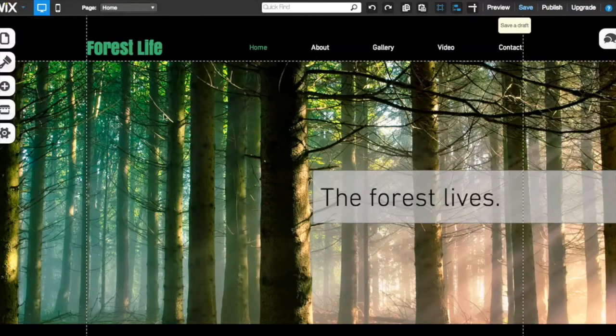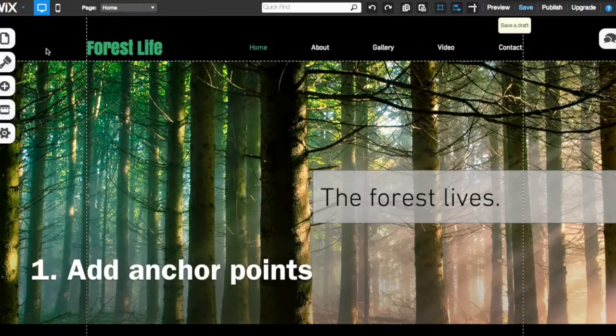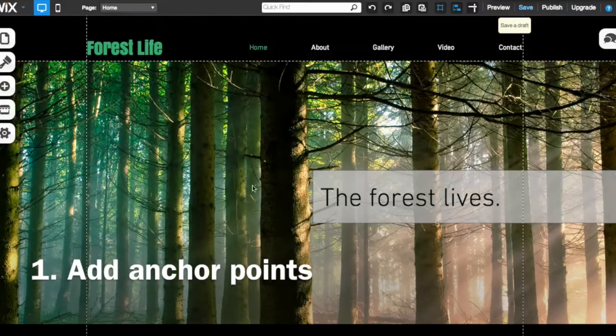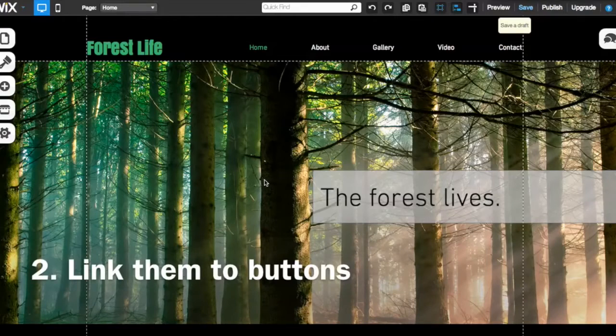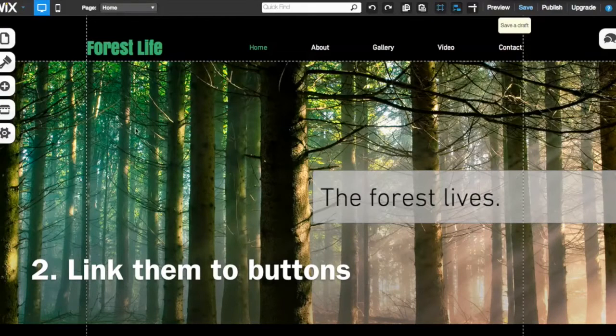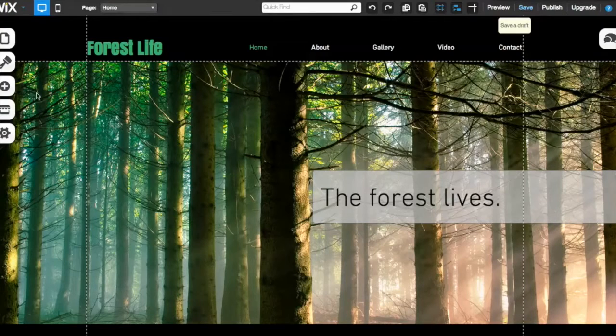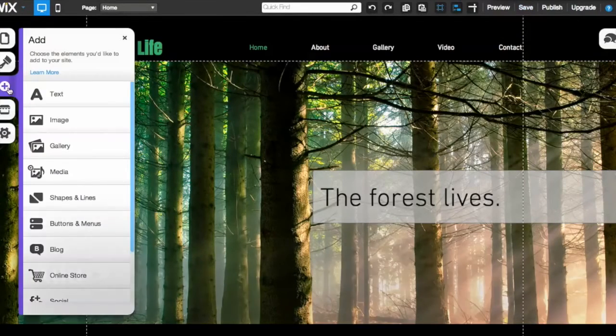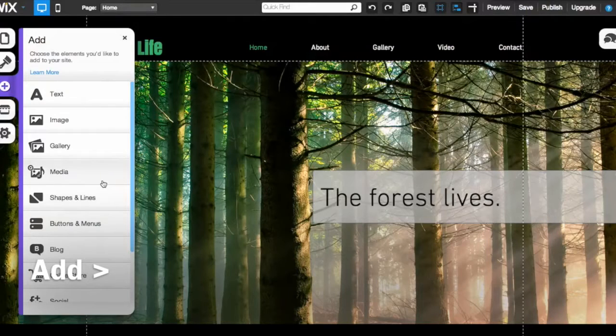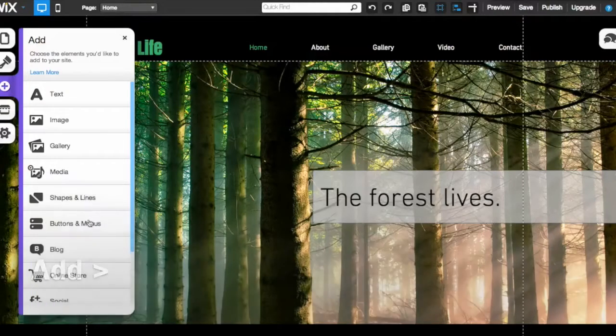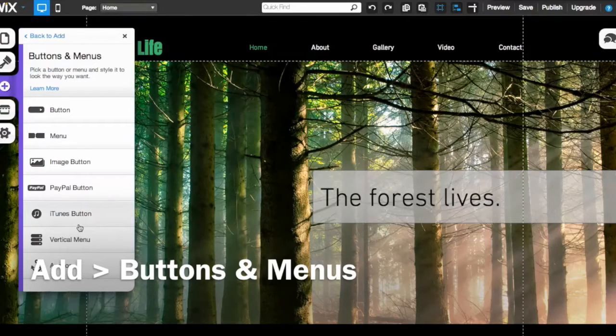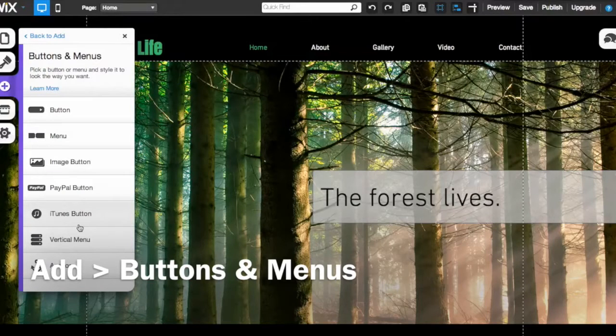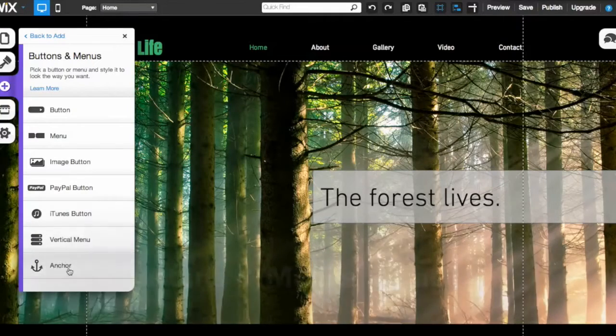In this case, what we're going to do is place a couple of anchors here in this Wix.com site and then link some buttons to them. So the first thing is where do you find these supposed anchors? You're going to go over here to the add panel, just like normal, and you're going to scroll down here to buttons and menus. Click on here because it's kind of like a button in that it links to a place, and then you want to go all the way to the bottom here and click anchor.